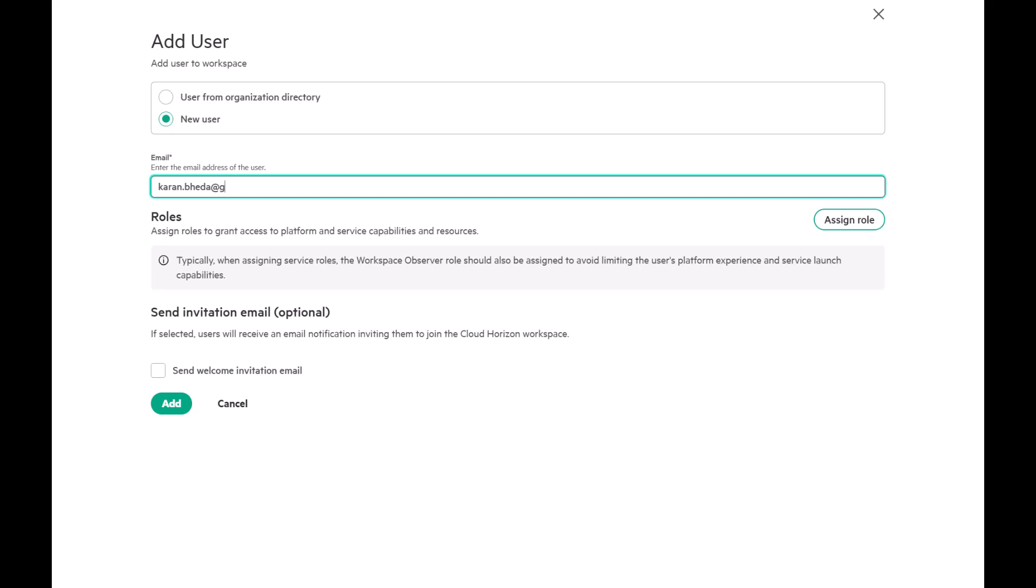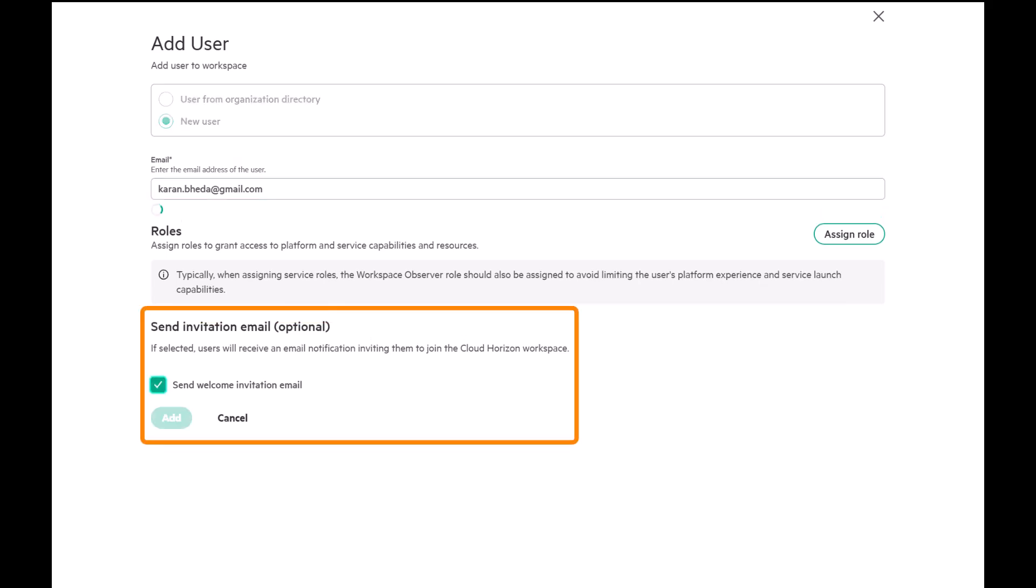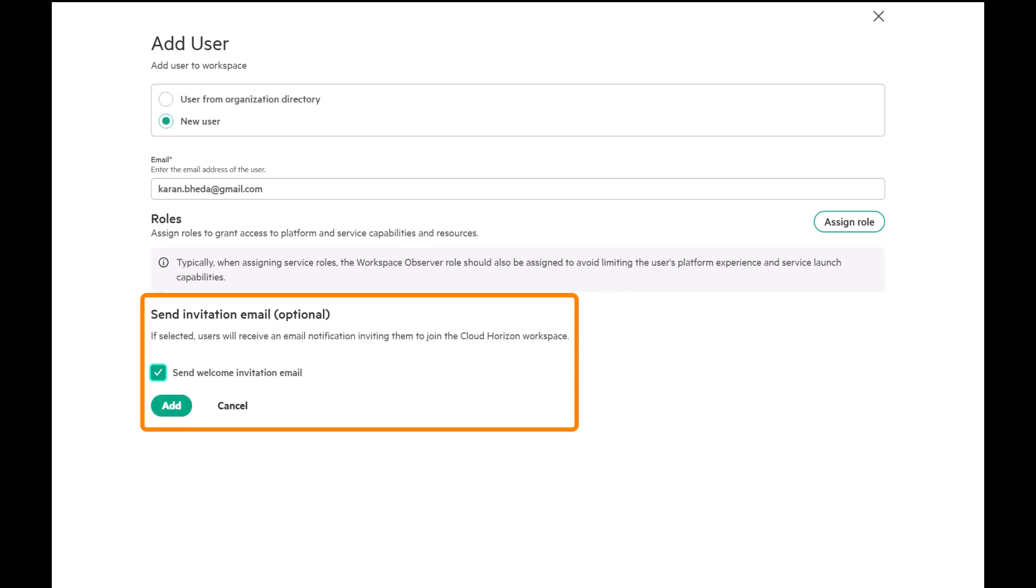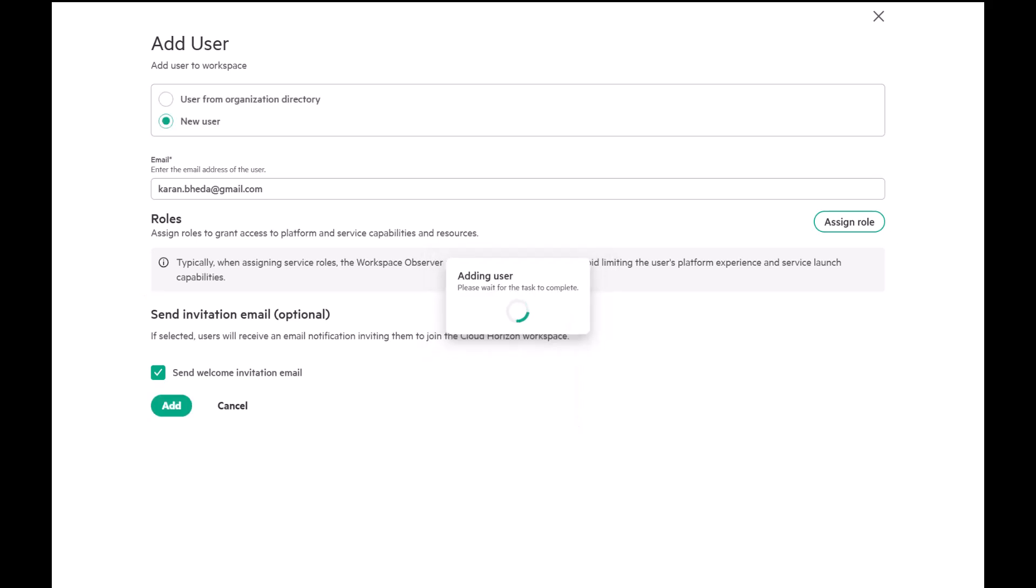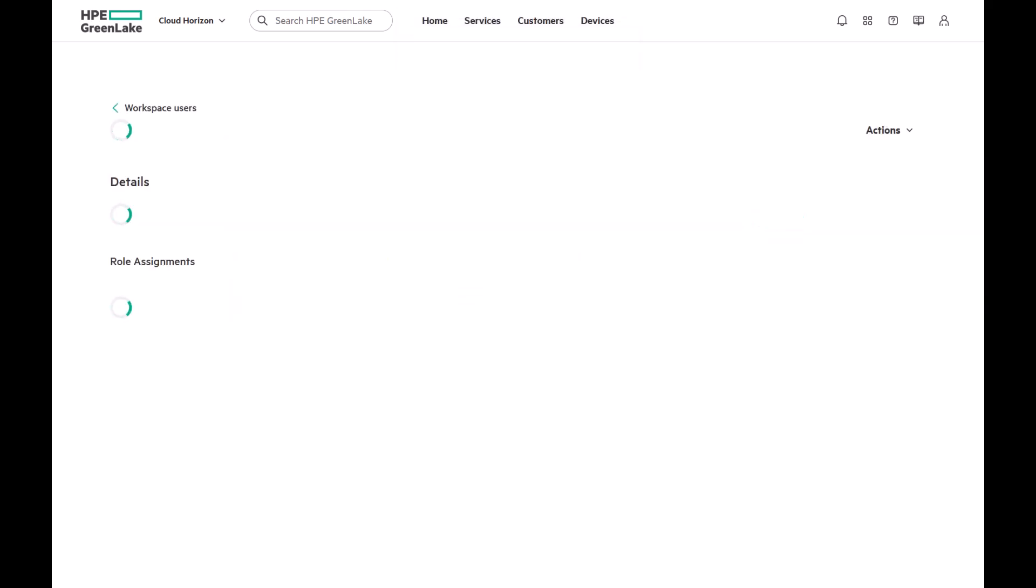Next, click New User and enter the user's email address. You can assign a role now or do it later. While optional, we recommend selecting the checkbox to send an invitational email. The user will receive an email invitation which they must accept to join the platform. You'll also notice that they are immediately added to the list upon clicking Add.